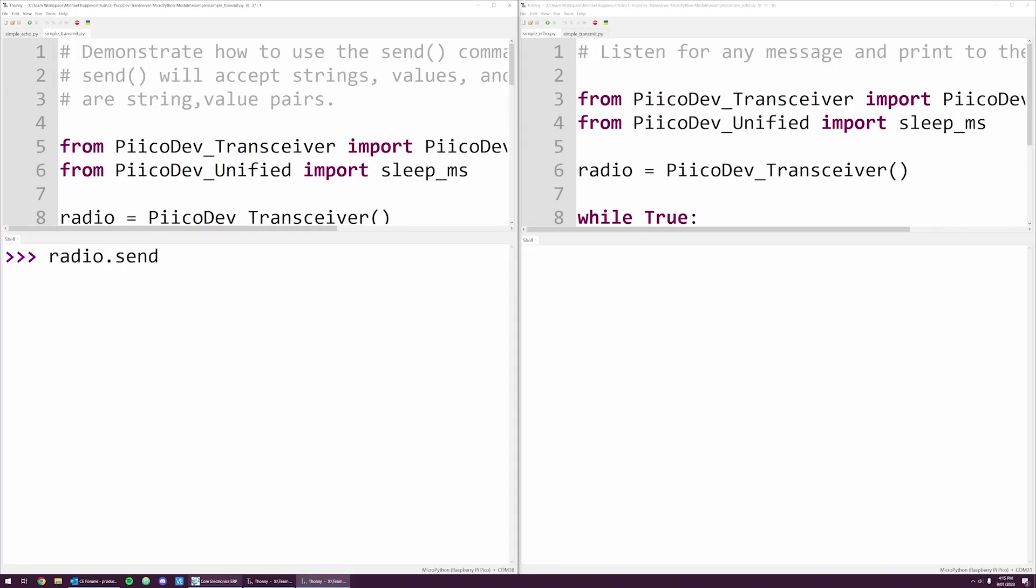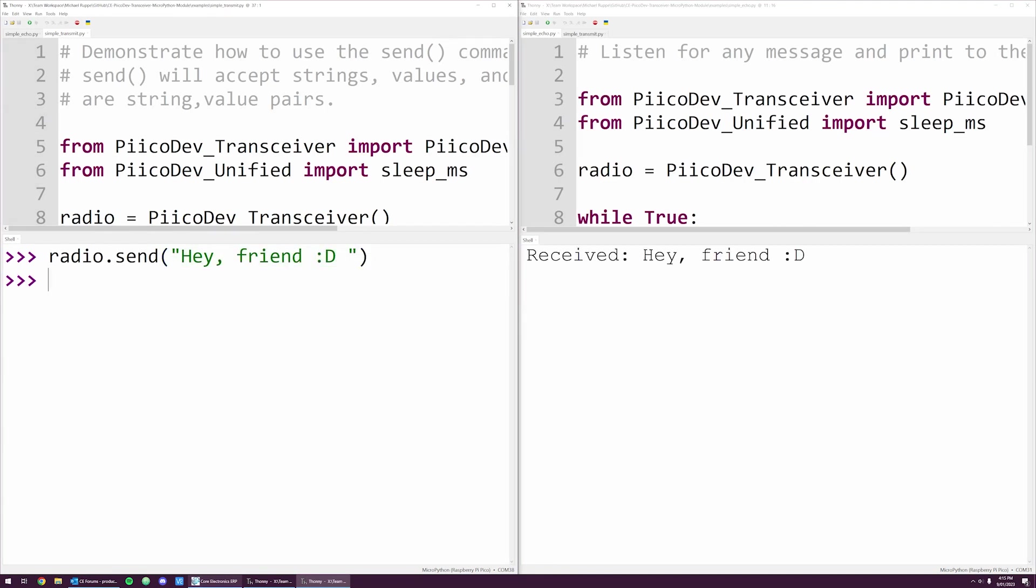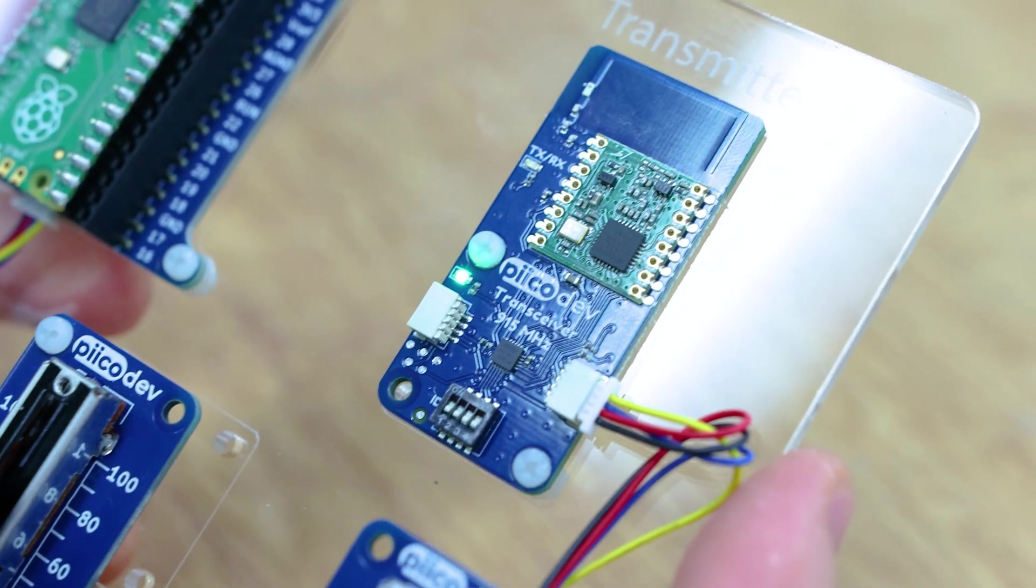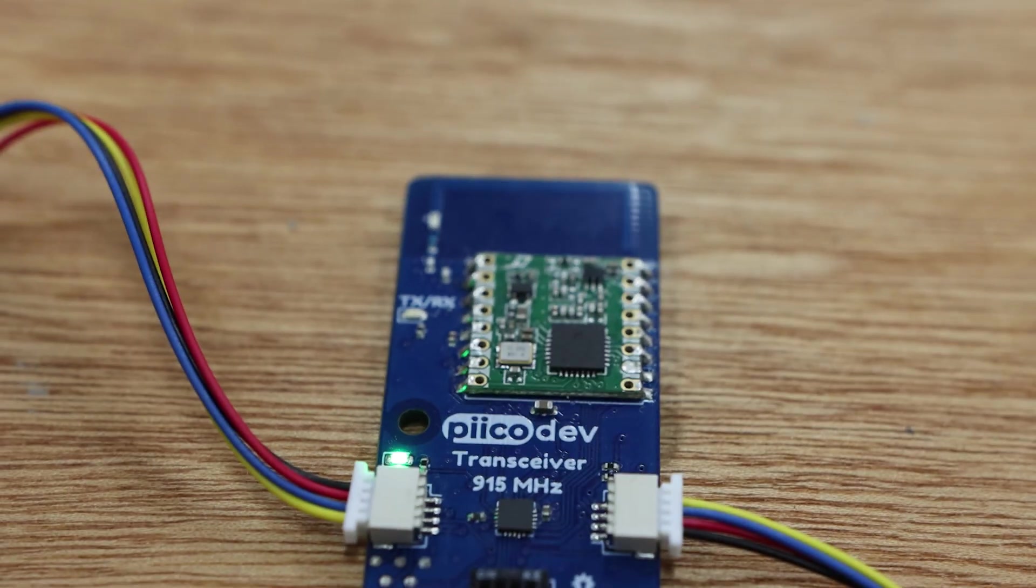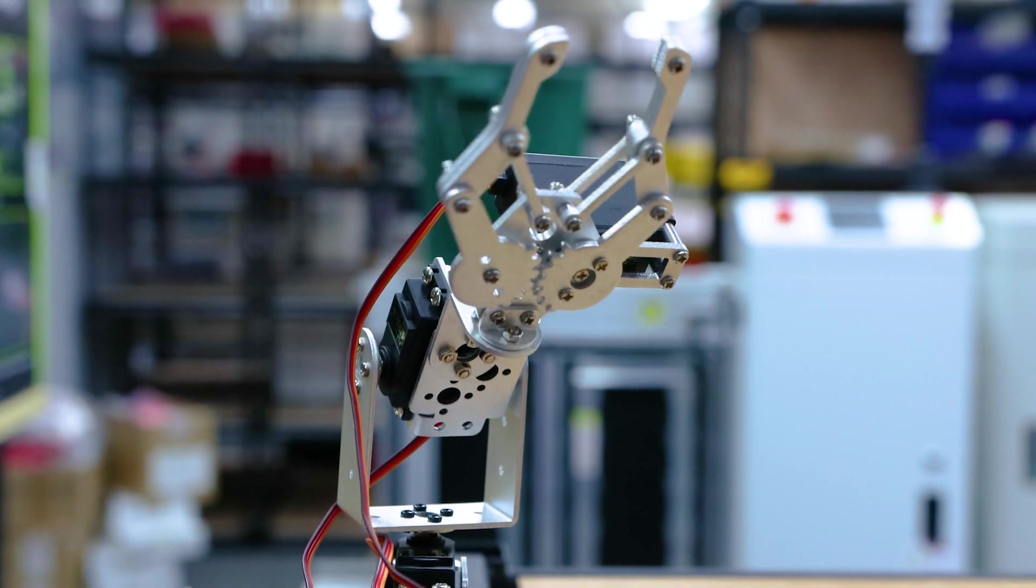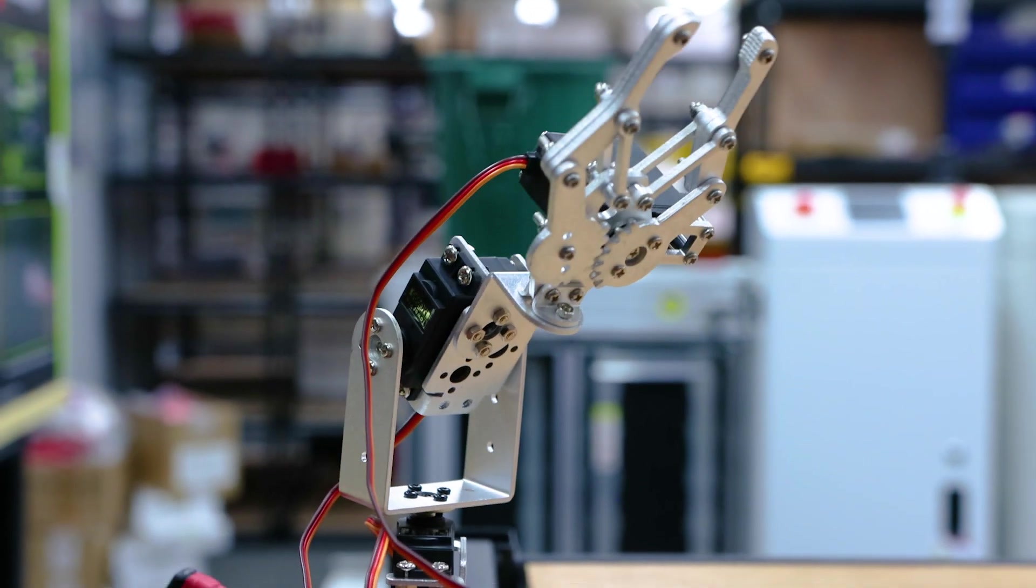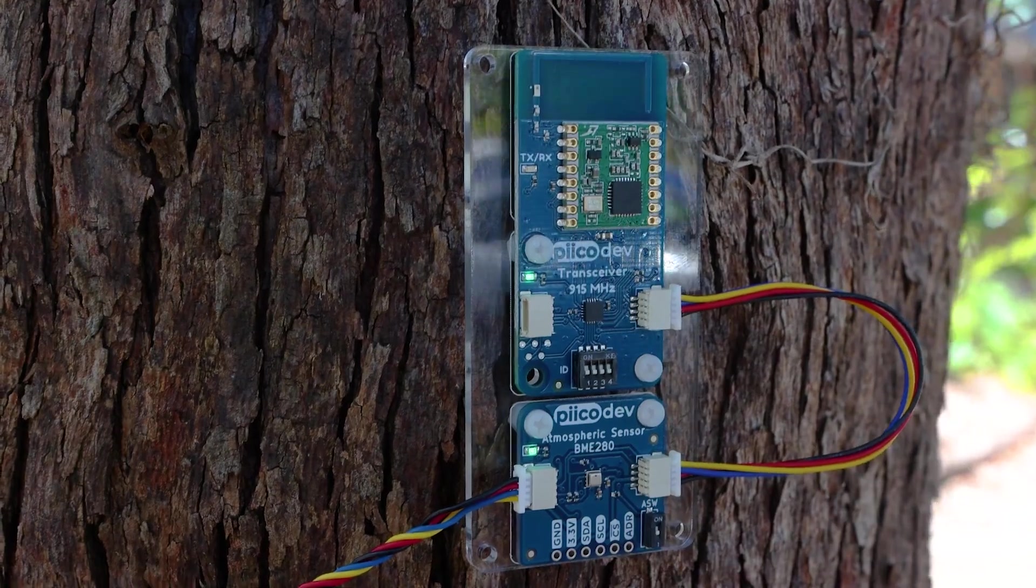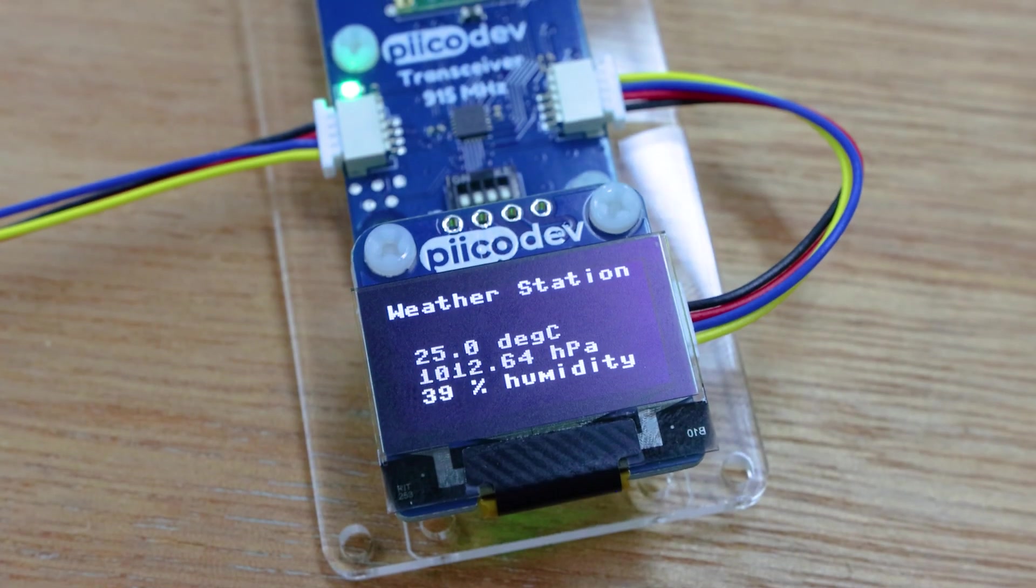And so there you have it, getting started with the PicoDev transceiver. I hope you're as excited by this as me. This is a really powerful tool. We can send simple text messages from one device to another, and you could use that to create some kind of remote control system, or remote data gathering system. You can do a lot by transmitting data over the air. I can't wait to see what you make with your PicoDev transceiver. If you make anything cool, or you just have some questions, let us know on our forums. We're full-time makers and happy to help. Until next time, happy making.